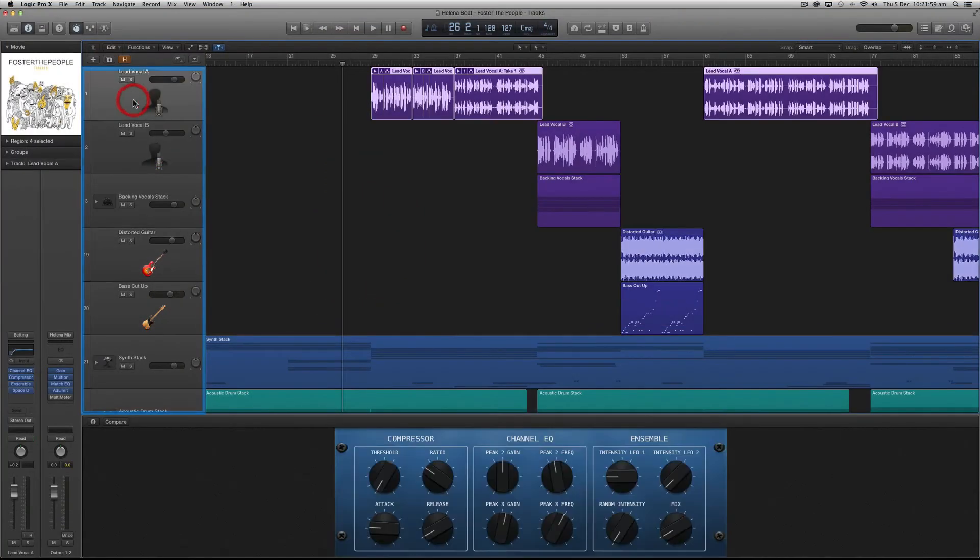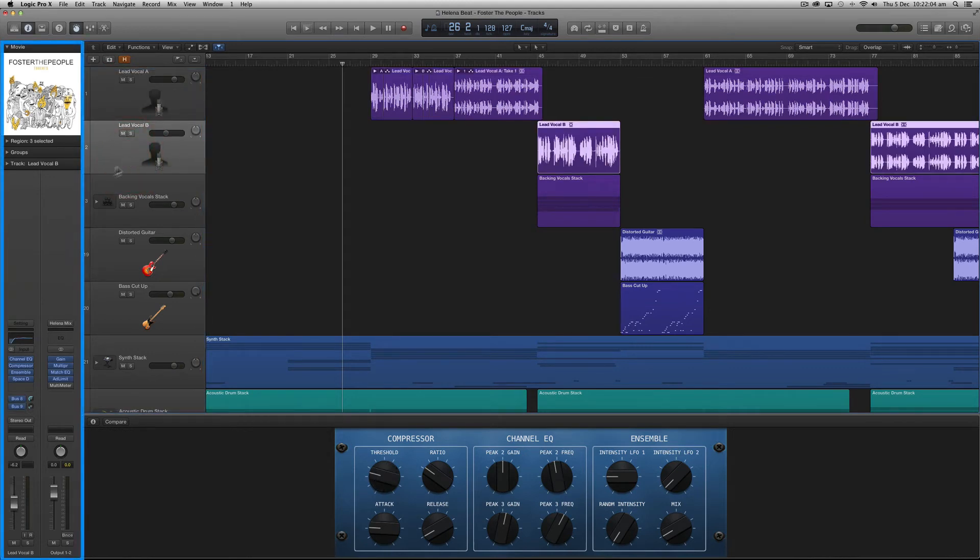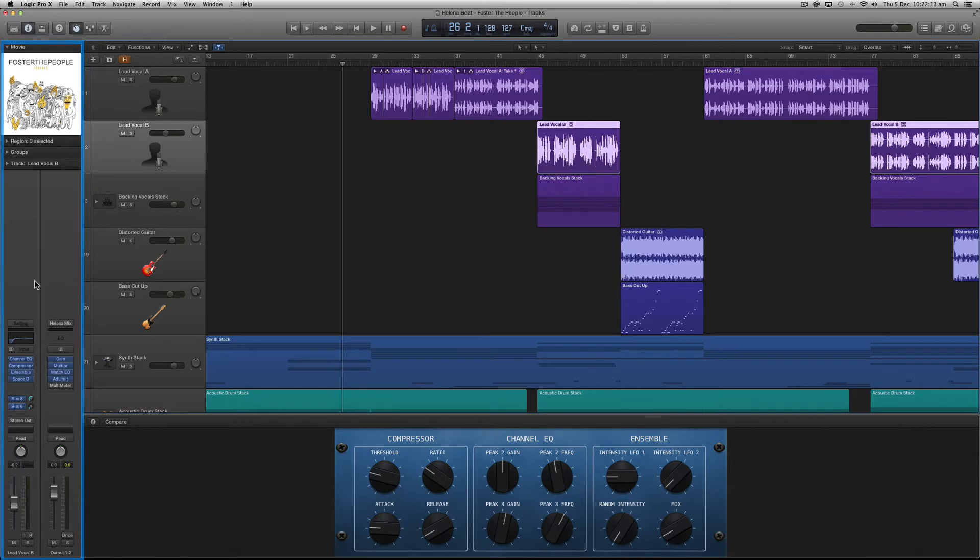If I start clicking the track headers to select different tracks you'll notice that the area on the left changes. This part of Logic Pro's interface is called the inspector and it lets you view and edit the parameters associated with a certain track.